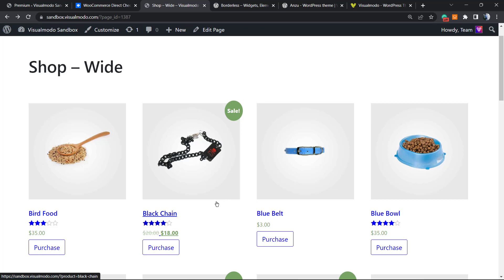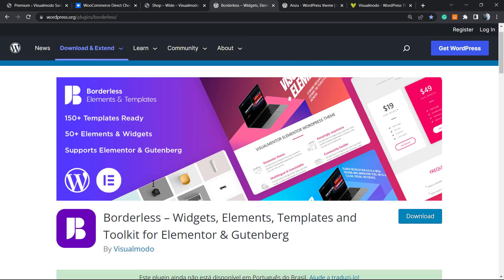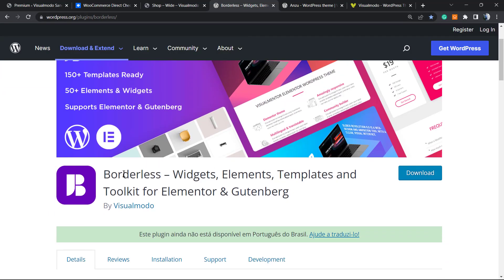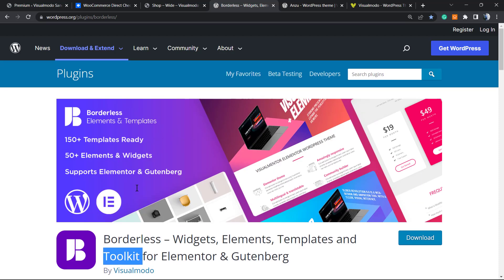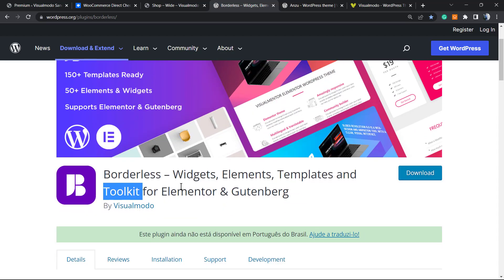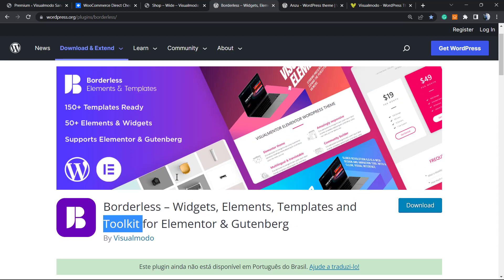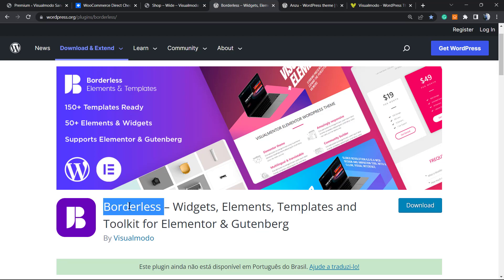Don't forget to check out our free WordPress plugin, Bordeless, in order to gain more widgets, elements, templates, and tools, and even pre-built websites that you can import with a single click to make your website look amazing. To install this, go to our WordPress dashboard, Plugins, Add New, search for Bordeless, click Install and Activate.